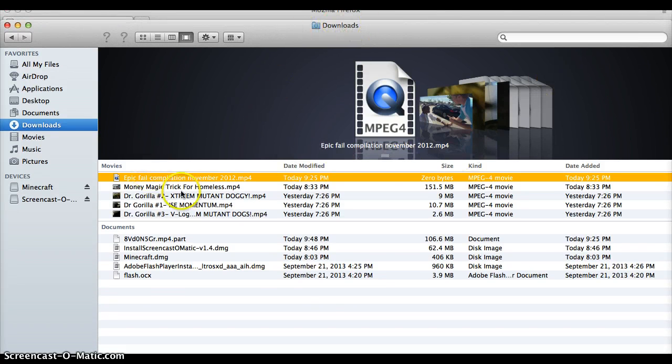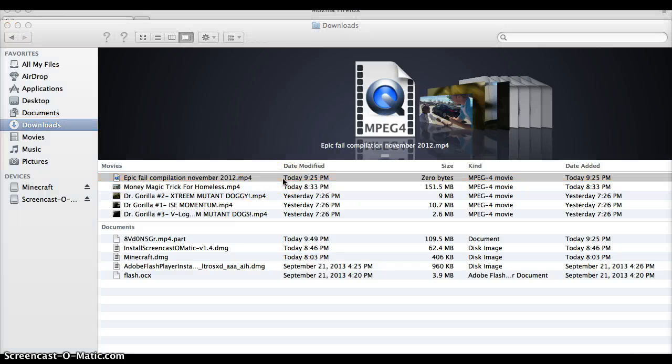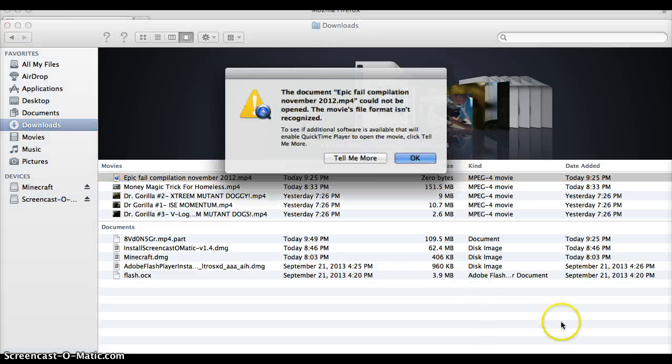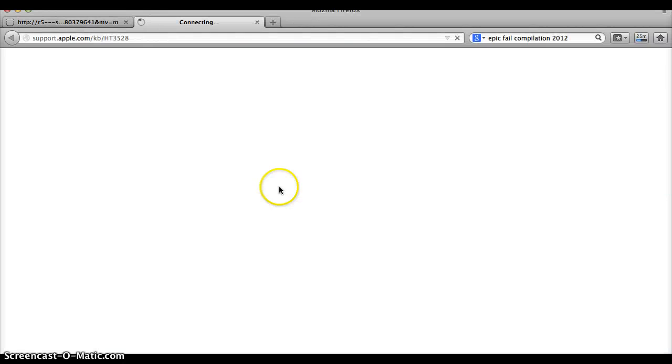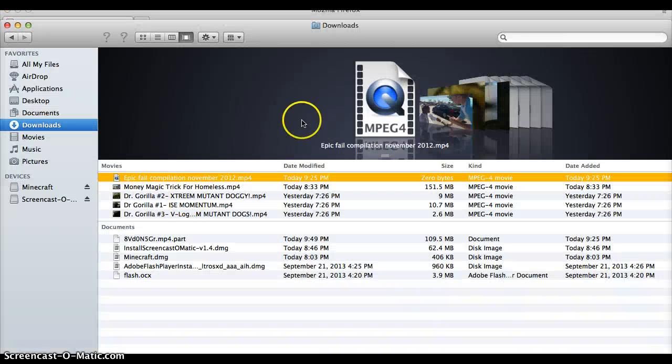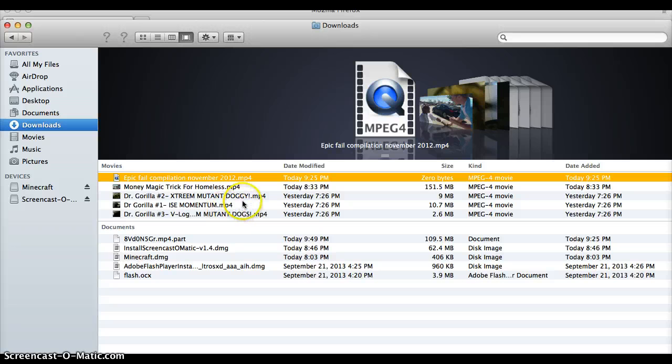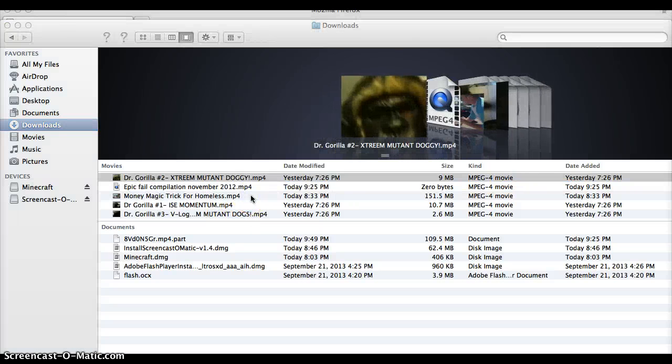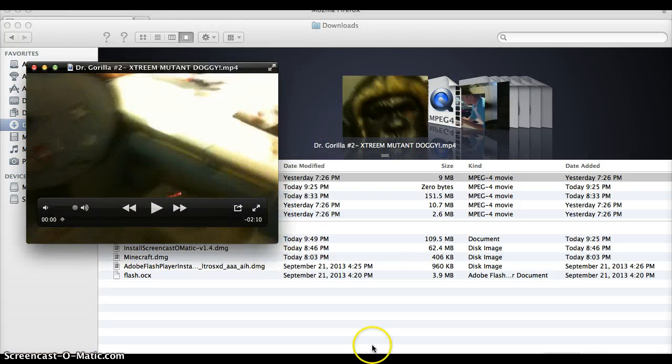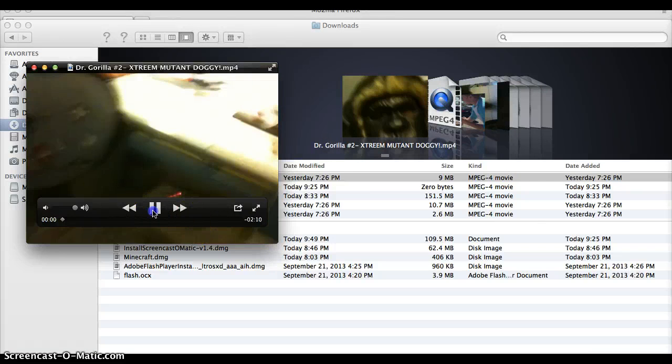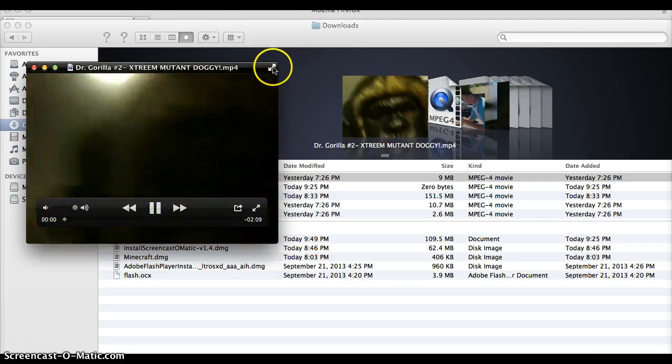So you just take these videos and then after that you can just click on them. Yeah, that's how. And then it will end up here and I'll just take one of my Dr. Gorilla videos here. Yeah, and it will end up like this. Oh, Dr. Gorilla. Dr. Gorilla. I want to tell you about Dr. Gorilla Mutant Dog. Yeah, and...